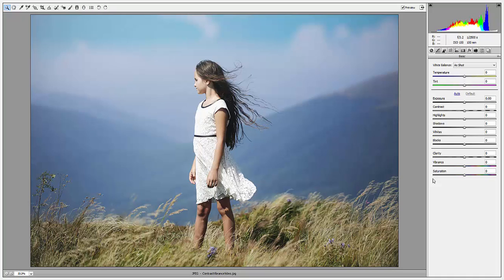So first let's look at contrast and clarity. Both affect the tonal range of your image. Contrast affects the highlights and shadows of the image, while clarity is going to affect the mid-tones.